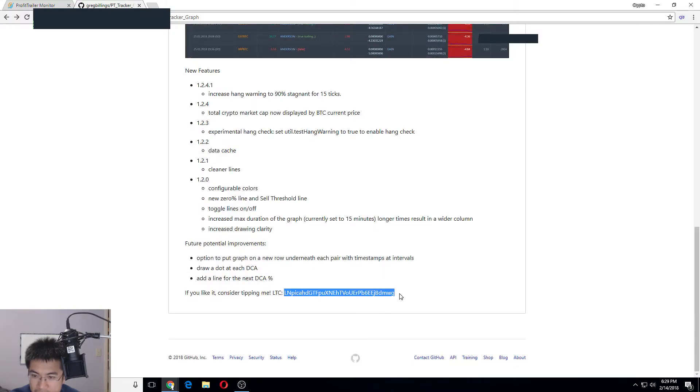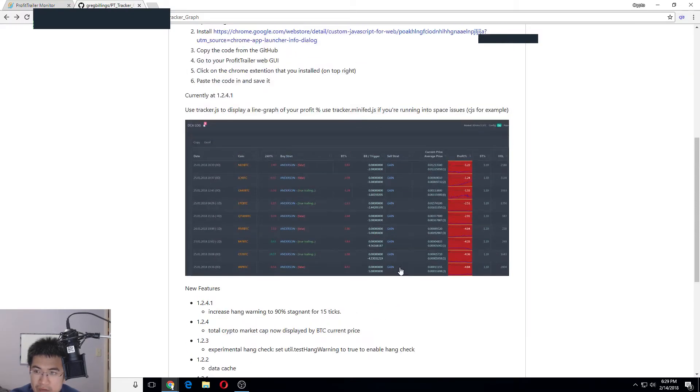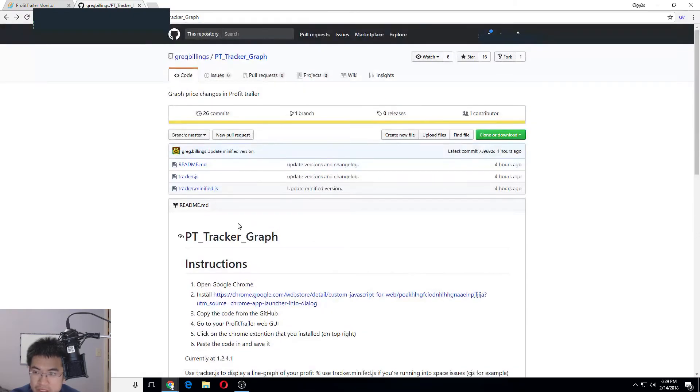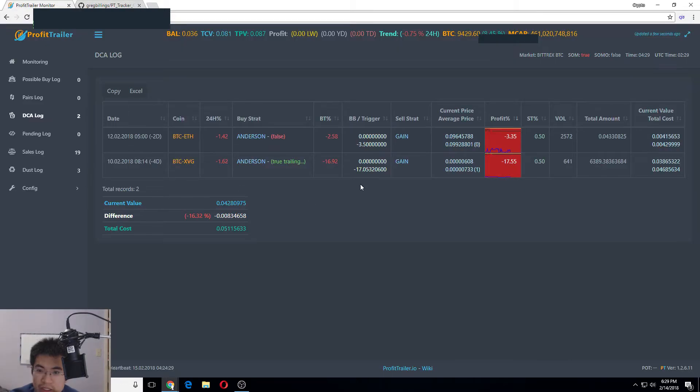You can donate to him right here if you like this project. I'm just gonna help him promote it because a lot of people should start using this thing. It's pretty cool - I like the little chart.